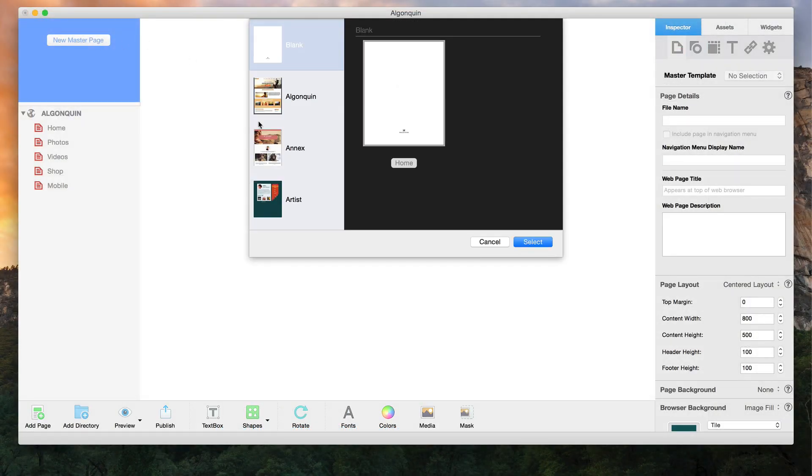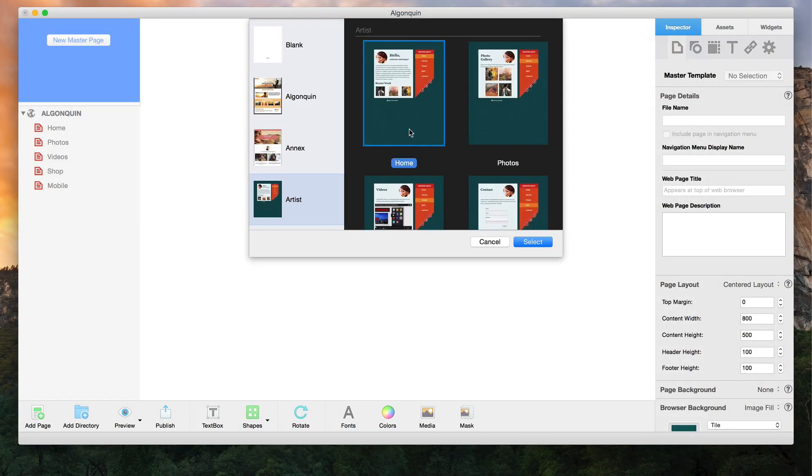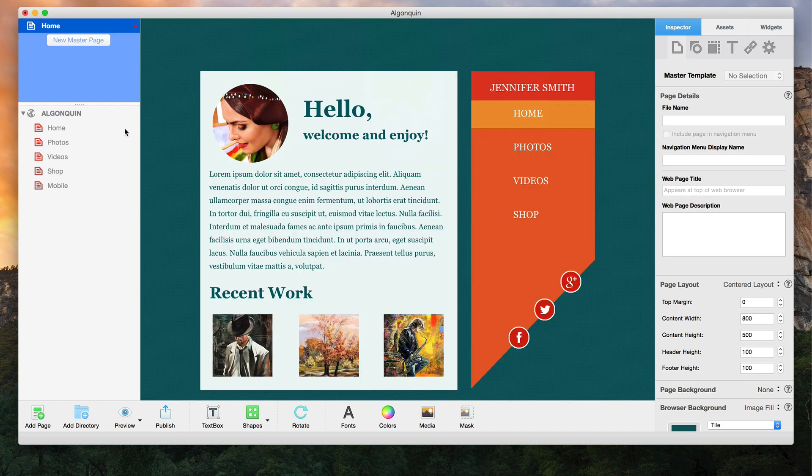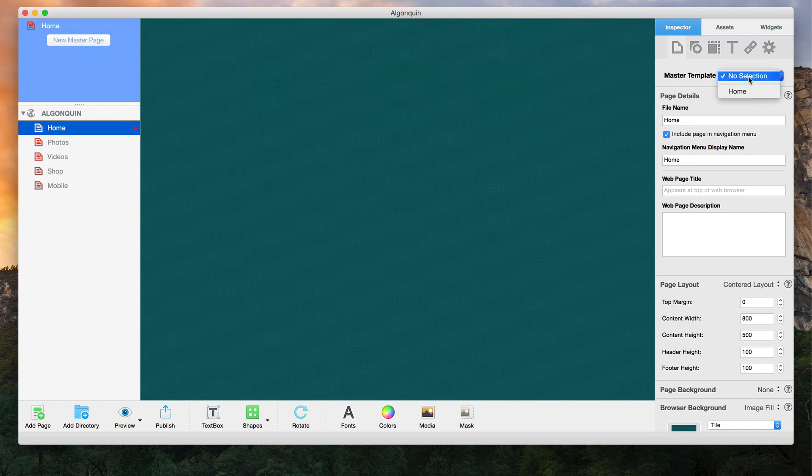Use master pages today so that site-wide modifications done in the future can be applied quickly and easily.